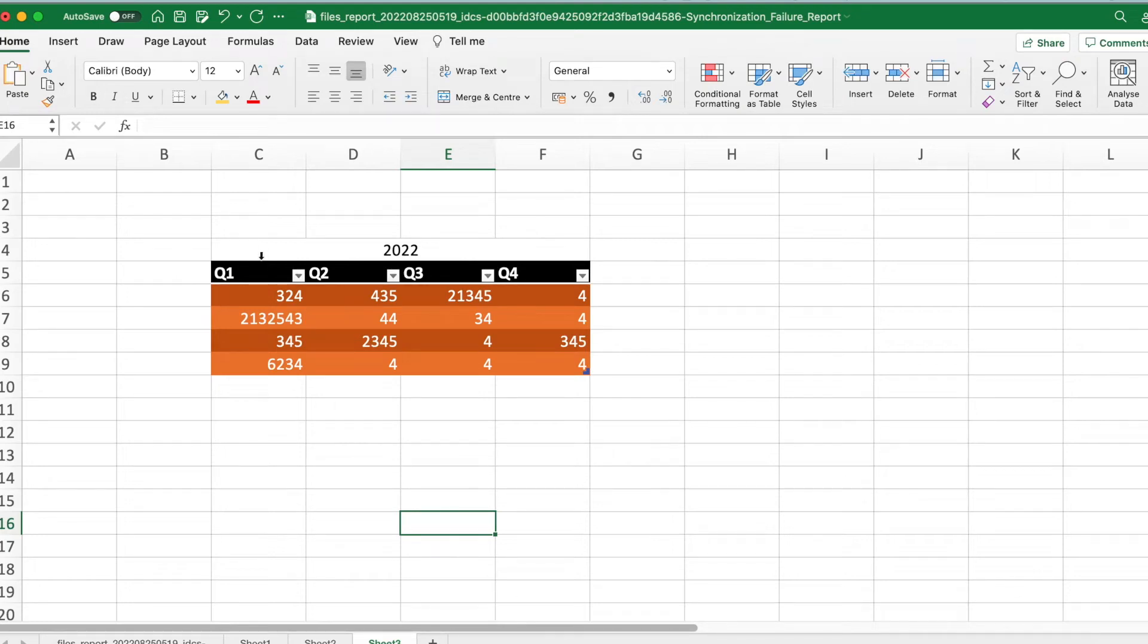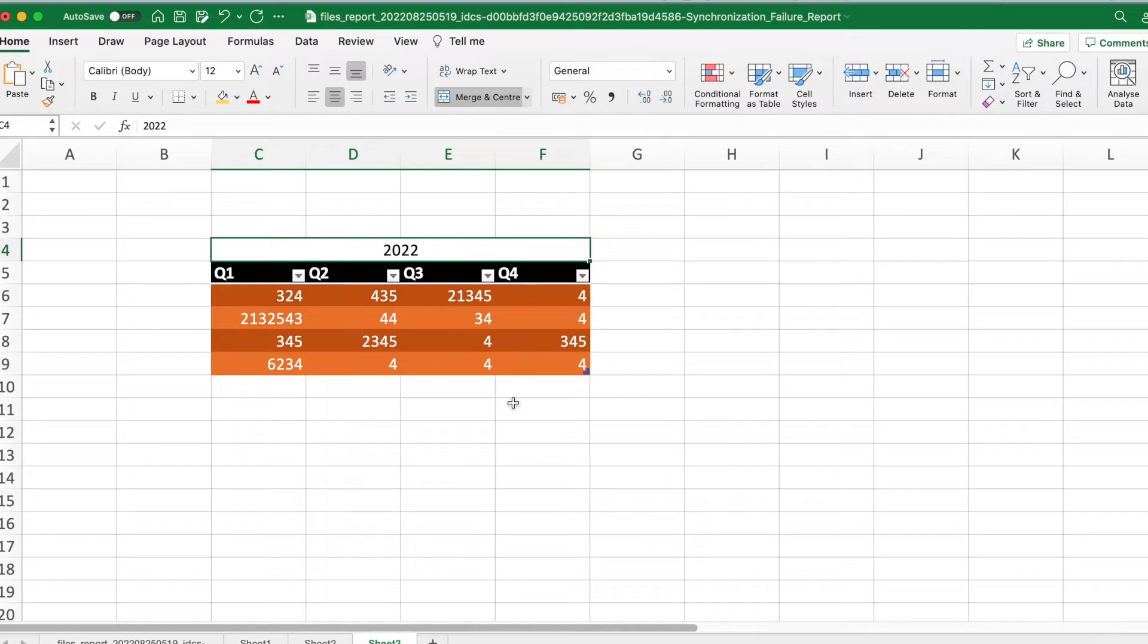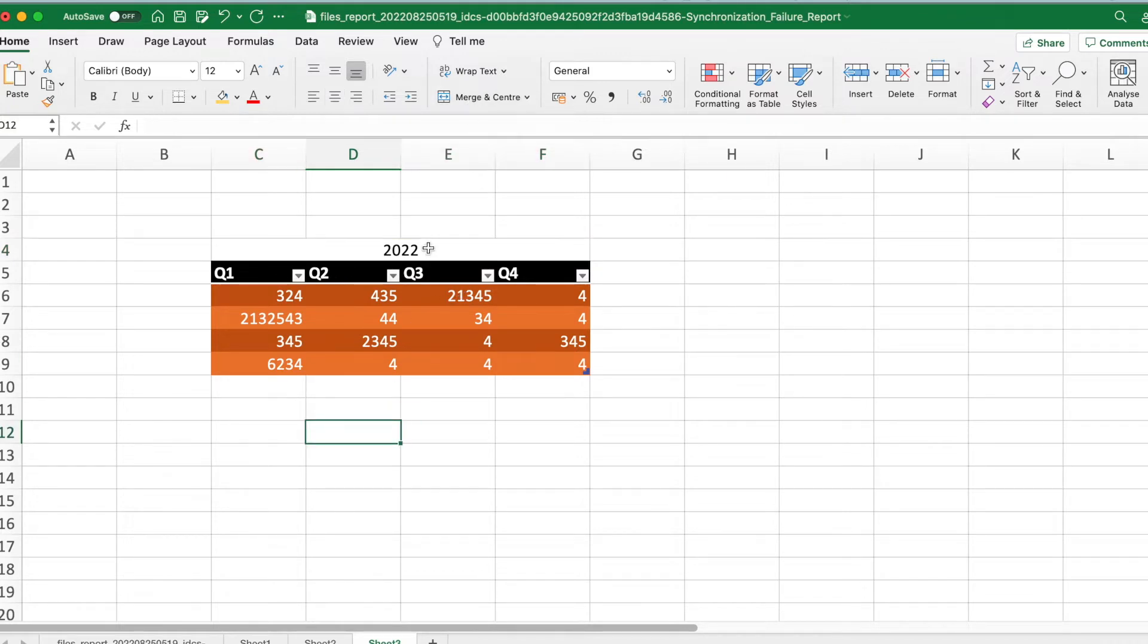Hello, you have this data and you want 2022 to be aligned across the four columns. You have an option of merge the cells, right? So what is the option without merging?